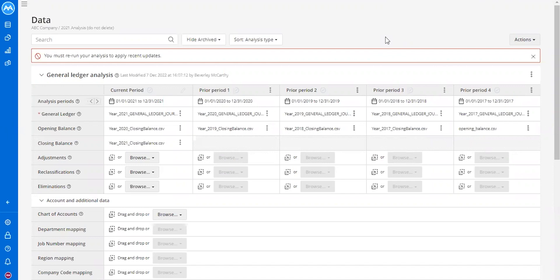MindBridge is excited to share our newest development that was released in our 4.4 launch, which impacts account grouping and account mapping. With this, users can now do more at the engagement level.